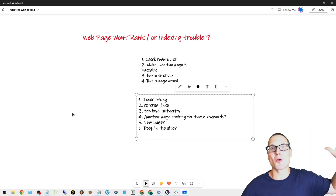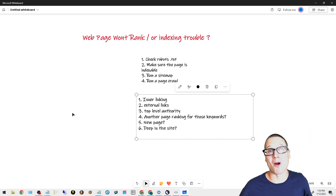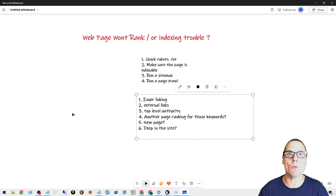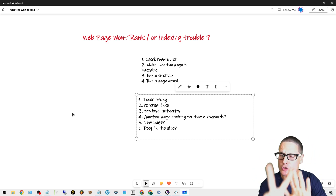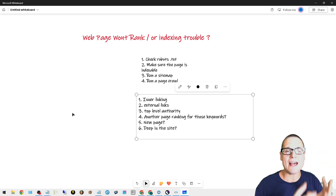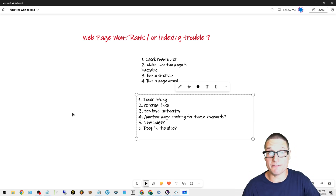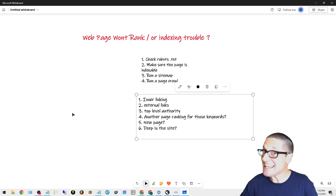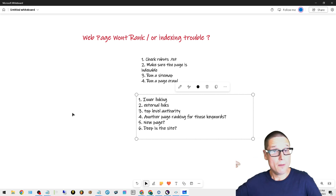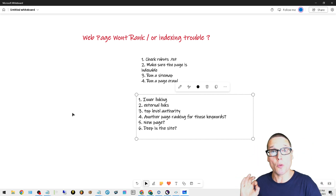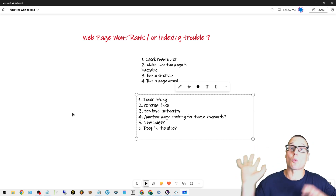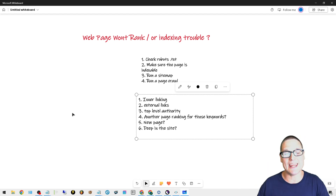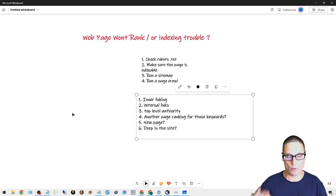Hey, I'm Chris Palmer with chrispalmermarketing.com. In this video I'd like to help you out with two main concerns: one is you might have a web page or website that just won't rank, and on top of that maybe you're having indexing trouble — maybe trouble getting the initial pages indexed or keeping them indexed. Either way, I have solutions for you in today's video.